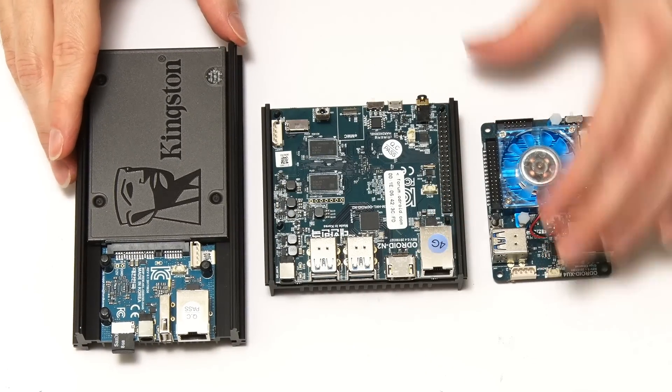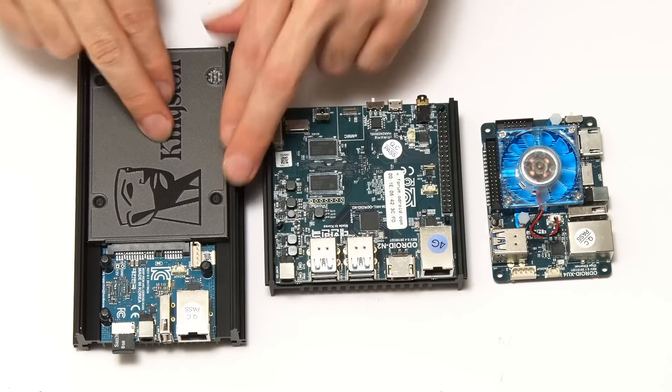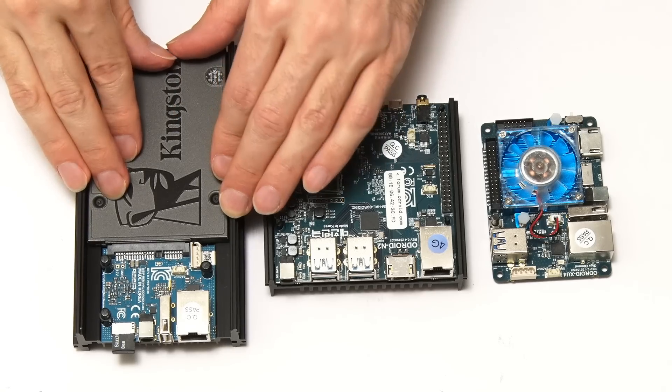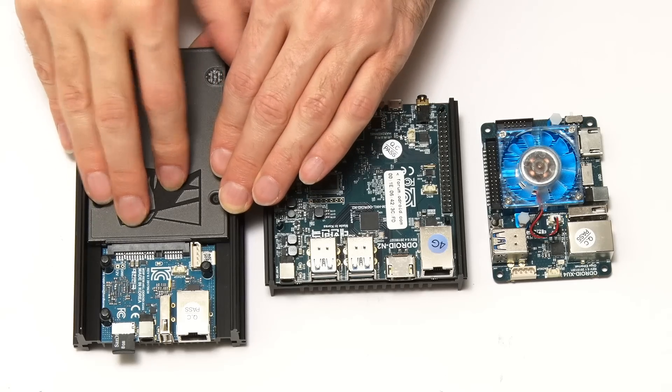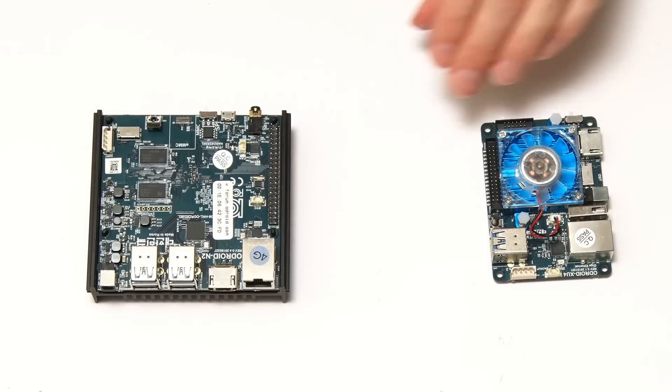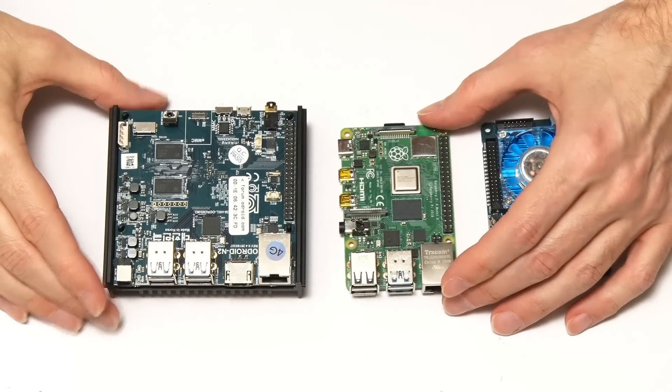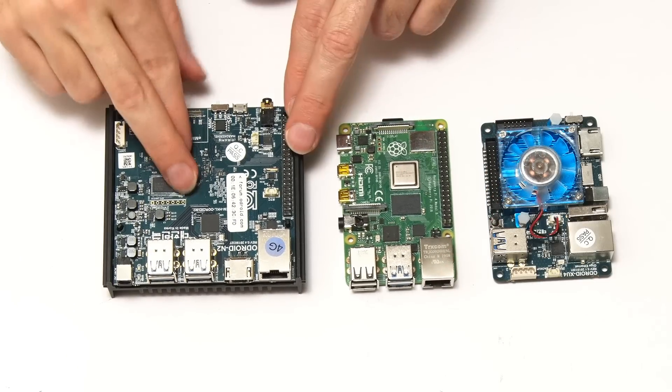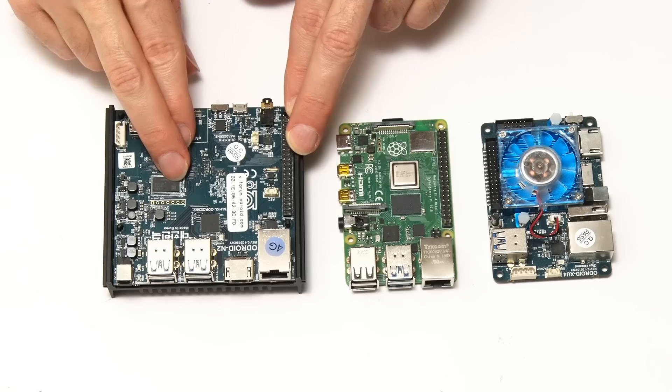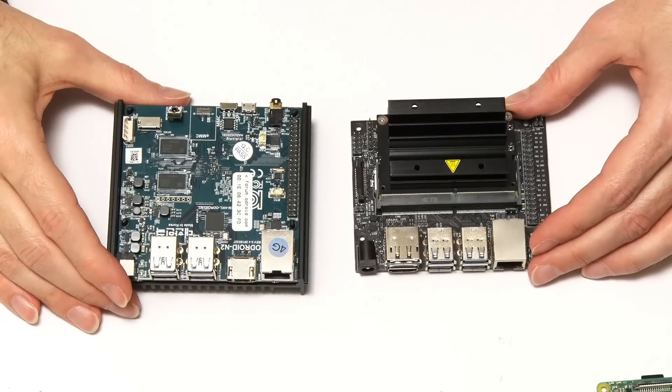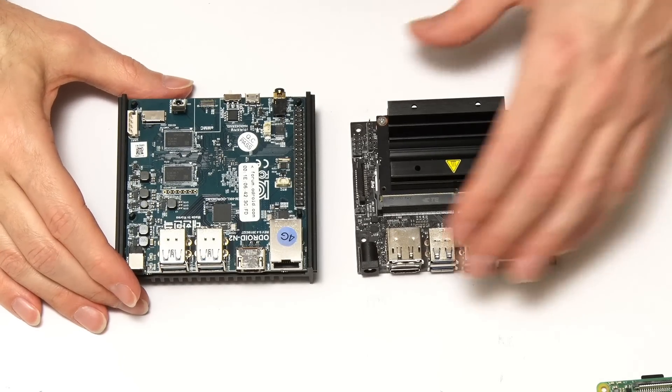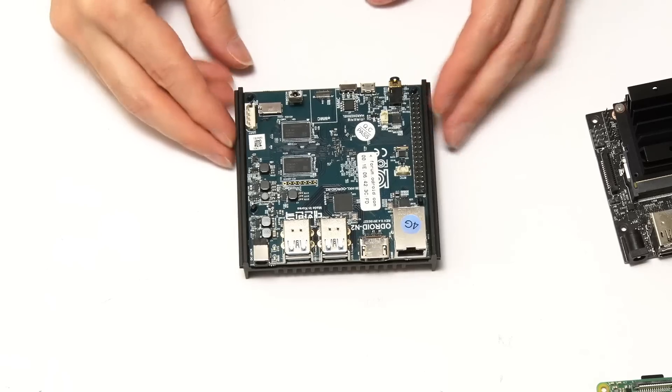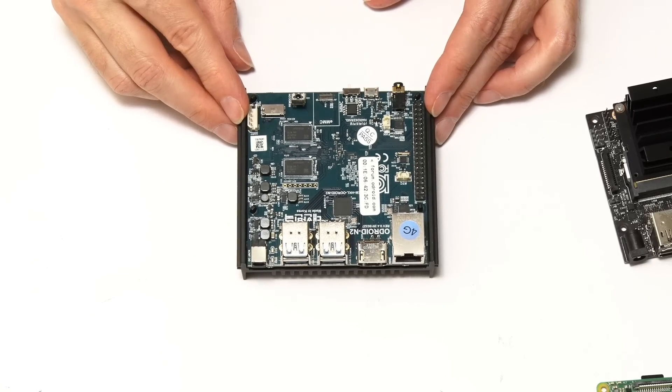And just in case you're wondering, there's also an HC2 which takes a three and a half inch drive. If you want to know about the HC1 and HC2, I've got a video all about those. Let's also bring in a Raspberry Pi so you can see how it compares. So it's clearly significantly bigger than a Raspberry Pi. And we should also compare it to the Jetson Nano.